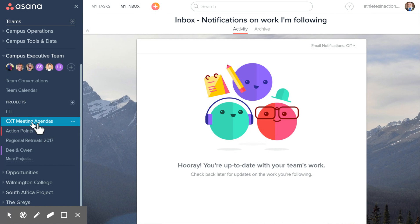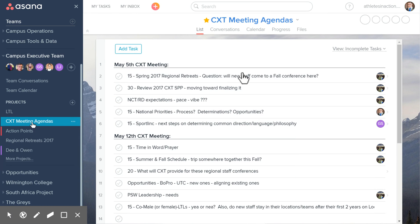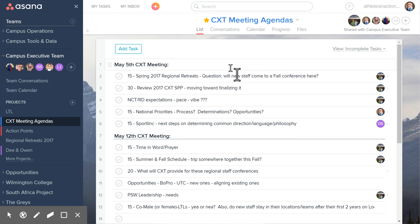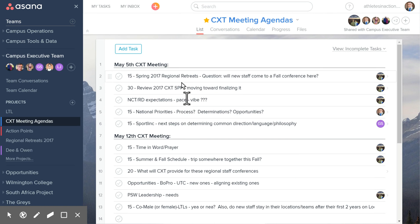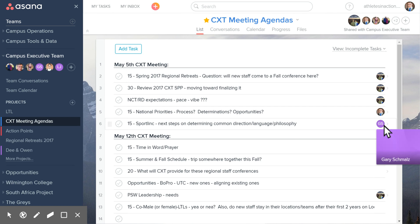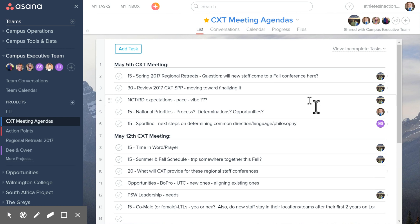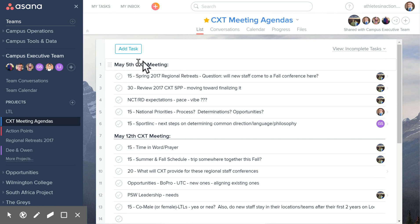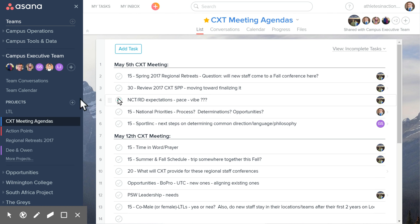CXT Meeting Agendas is very simple — we've been here before. These are just the different tasks that we accomplish when we talk together, and the person assigned to them is the person who will lead that section. Our heading here is obviously what day we will cover that.